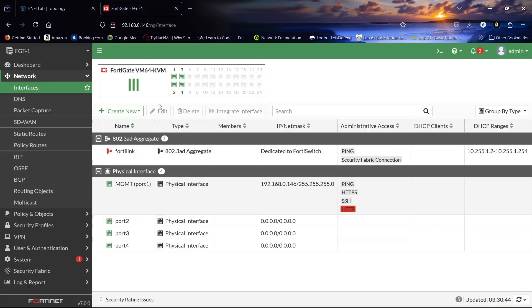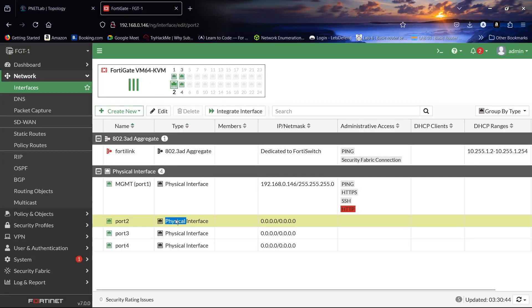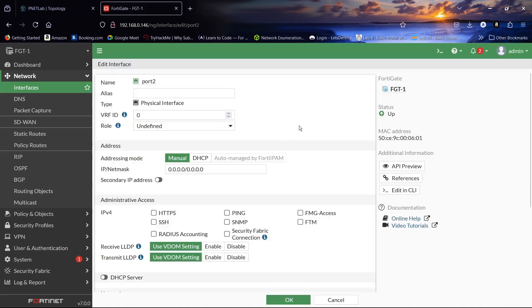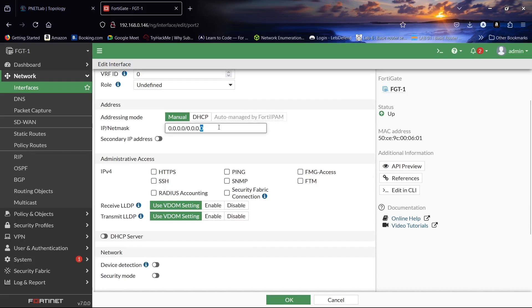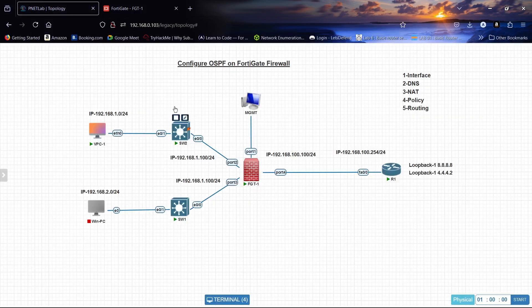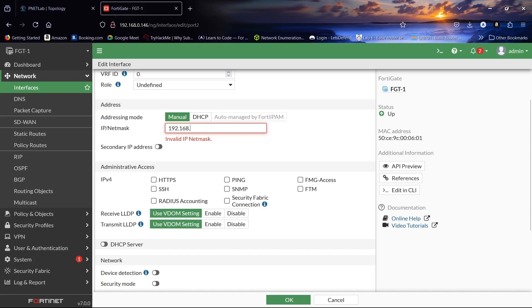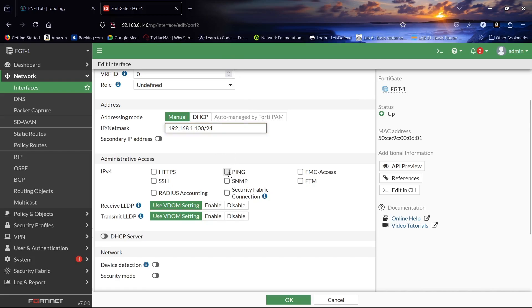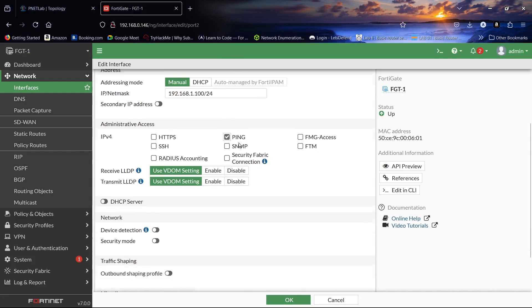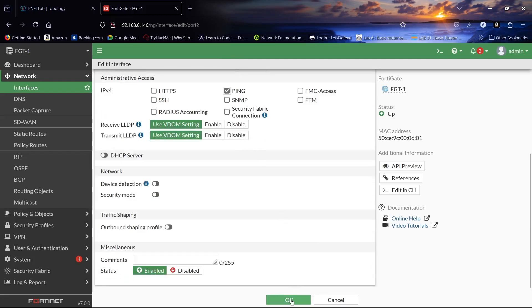Now configuring port2. This will be our LAN1 interface. The IP address of port2 will be 192.168.1.100/24. We will also allow ping on this interface.